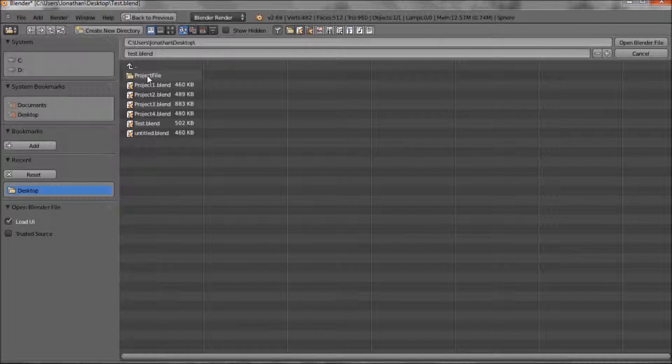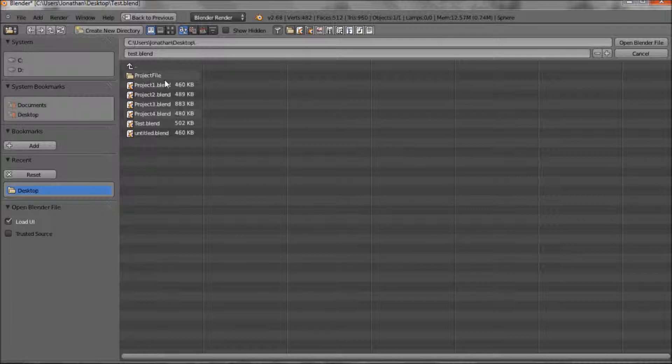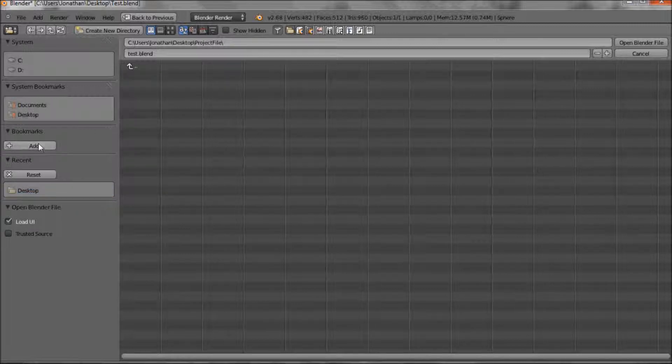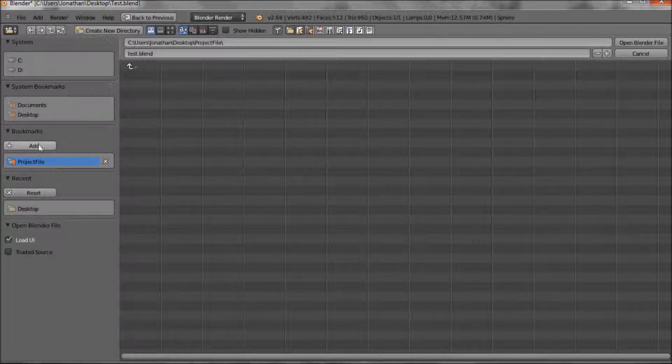Now what can be useful is that you can bookmark certain folders within your file system. And that is over here. So if we go into project files and then press add, you'll see it will be added there.